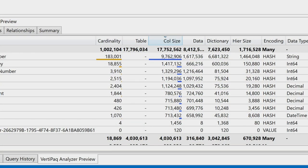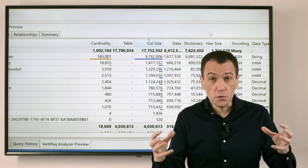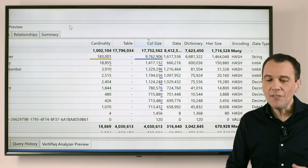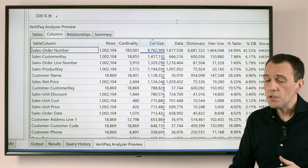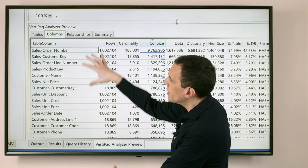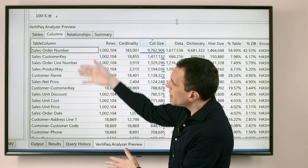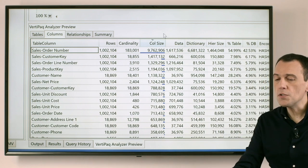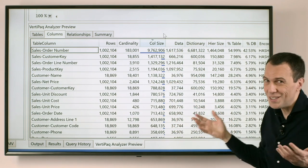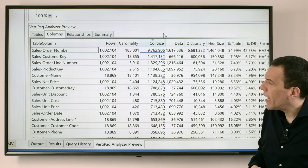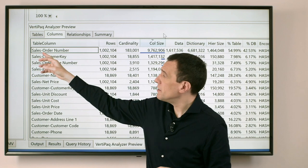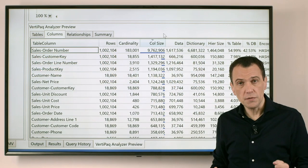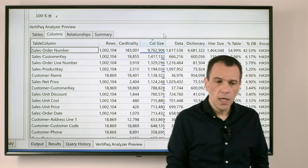Now we have other tabs like the Columns tab, which is useful because here we have a visualization where instead of grouping the columns by table we see a single flat list of columns. So it's easy to sort these columns by column size, which is the default sort order, but of course you can sort the data by any of these columns. This way we can immediately identify the most expensive column in the entire model regardless of the table, which is the initial part of the column name.